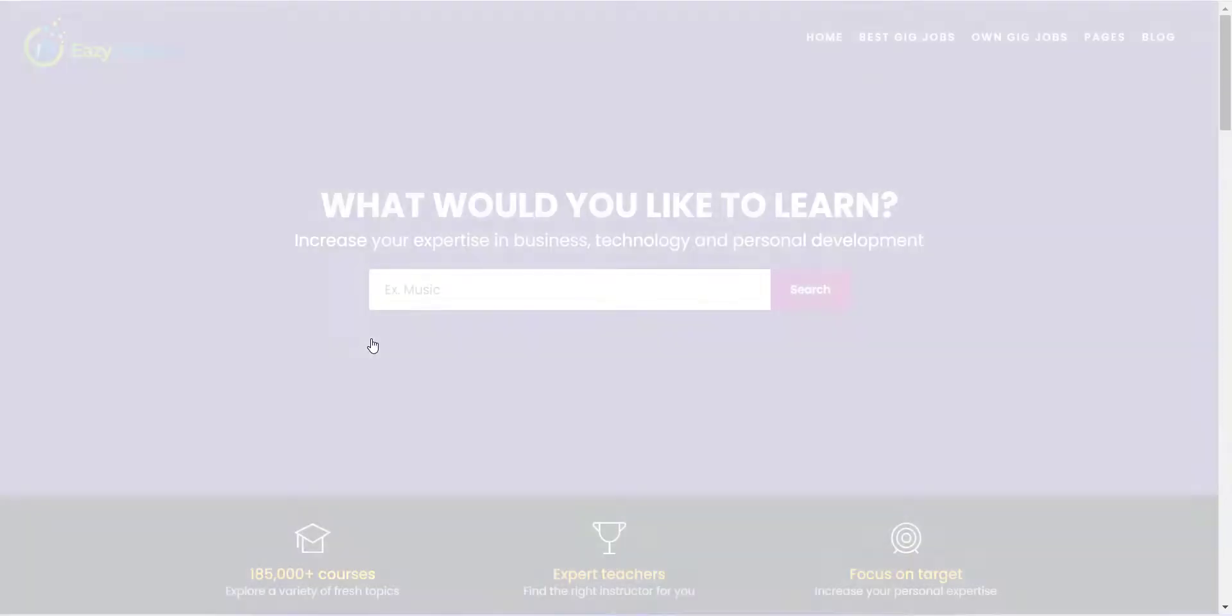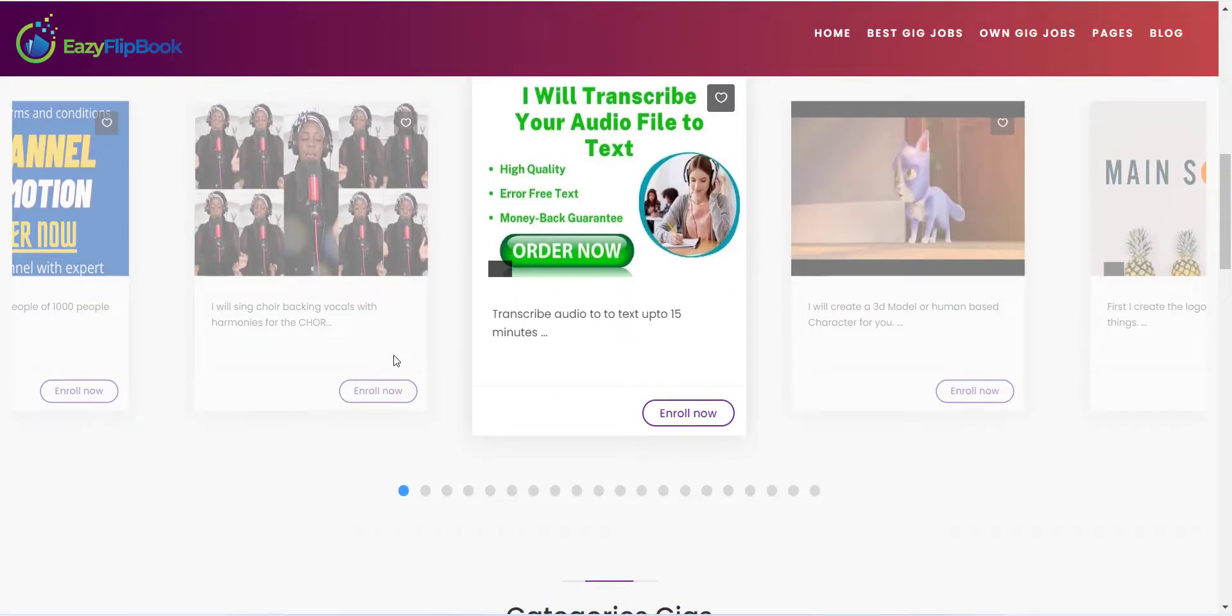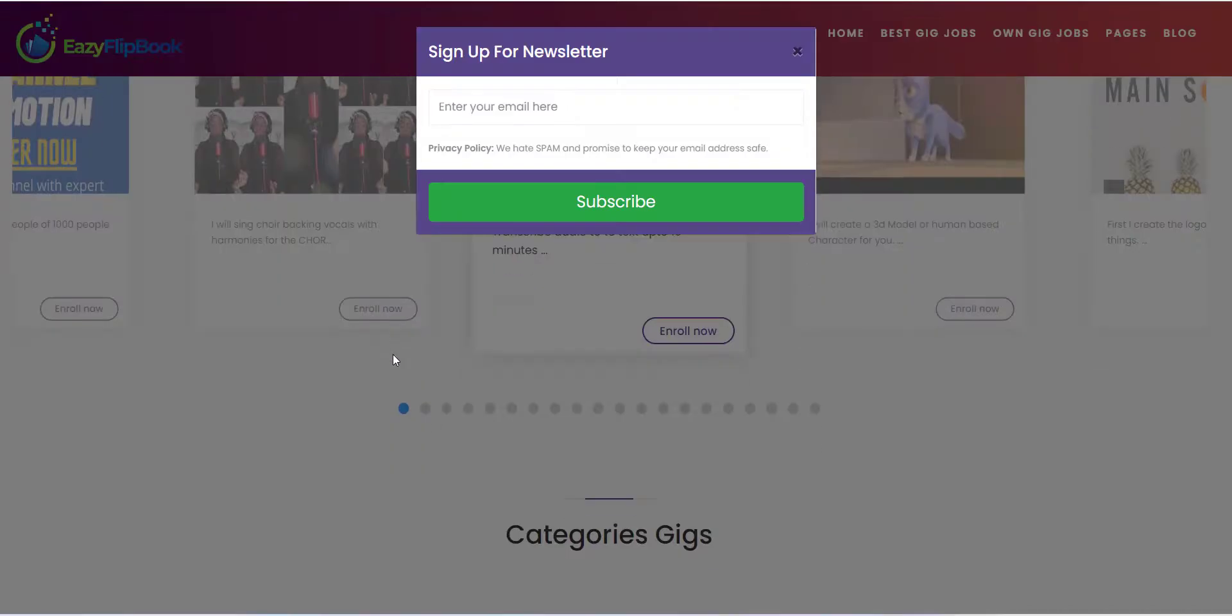In the next video, I will explain how you can add logo and social links to your newly created website.